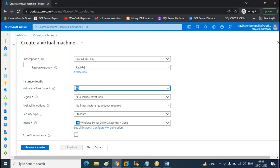First two letters indicate the environment: PP, DD, QA, SS. The next part indicates the location — which region. Most of our servers are in East US, so ES means East US for us. Then the project name — for example, CVR — and then the server count: SQL01, SQL02, SQL03. This tells you the environment, location, project, and server count. By looking at the number itself, I can see how many staging, development, production, and QA servers a project has.